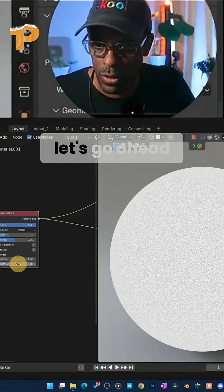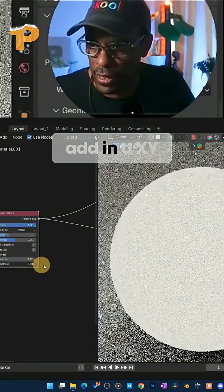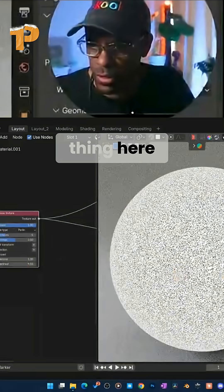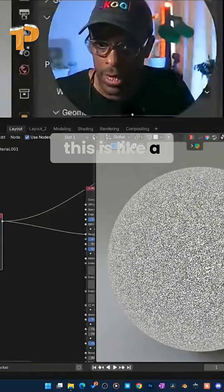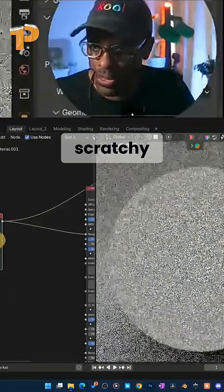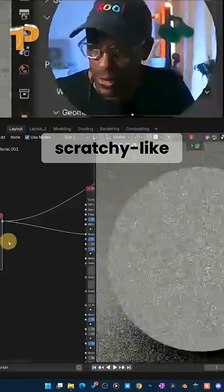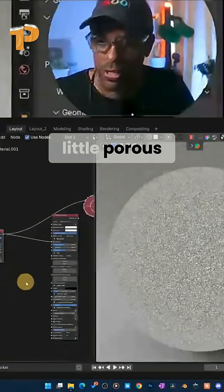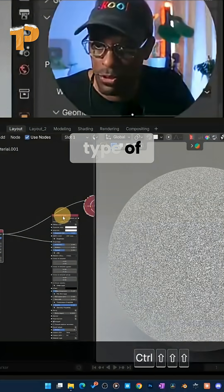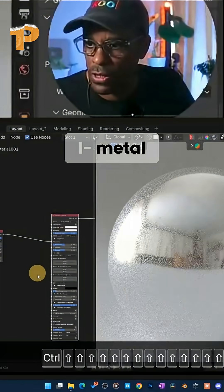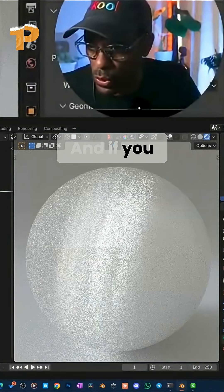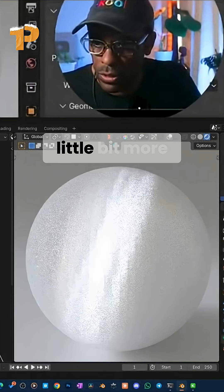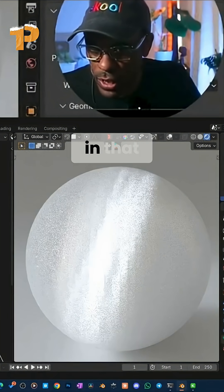So what we could do, let's go ahead and add in a XY thing here. Like this is like a scratchy little porous type metal, right? And if you want more details in that, you can add a little bit more details in that.